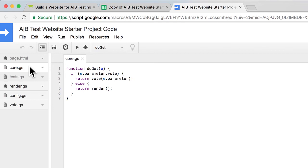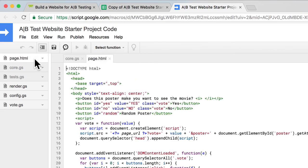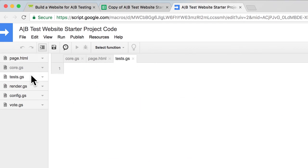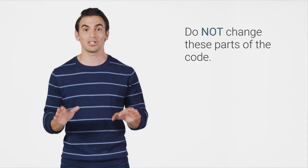There are three other code files. Core adds the votes to the spreadsheet. Page creates the layout for the website. And Tests is a file that will help you test your code while everyone else is still writing their pieces. Do not change these parts of the code.